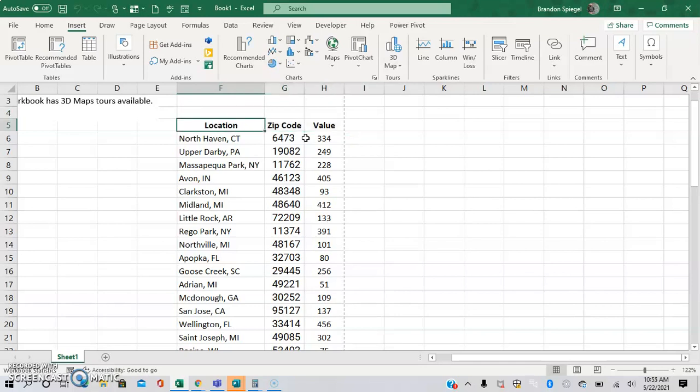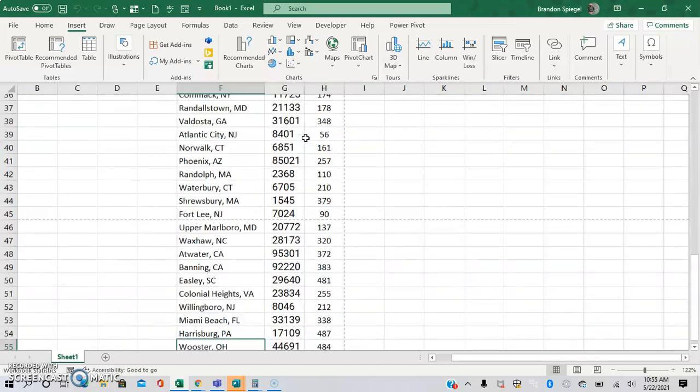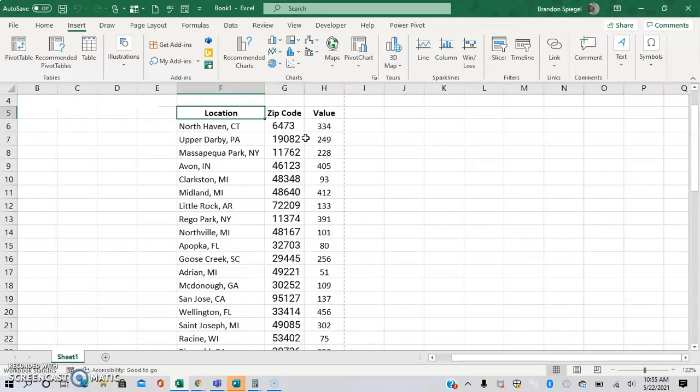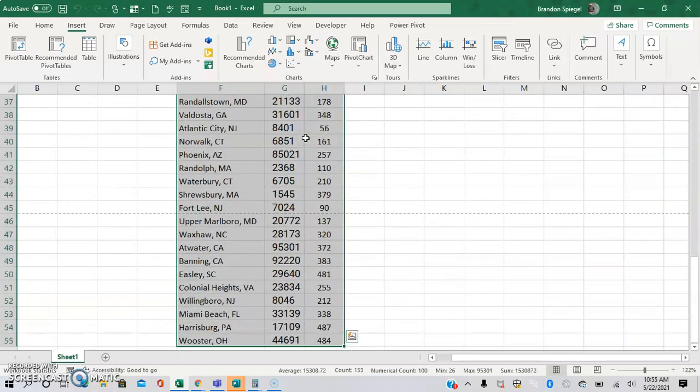So to start, we're going to highlight the data including the titles on the top. So shift, control, right arrow, and the down arrow.